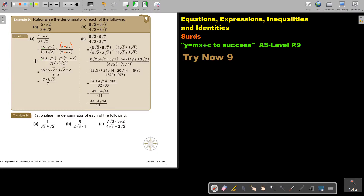So I get 15, I get negative 5 squared of 2, I get negative 3 squared of 2, and then positive 2. Then 15 plus 2 is 17, and that's minus 8 squared of 2, over 7. Let's look at the next one.